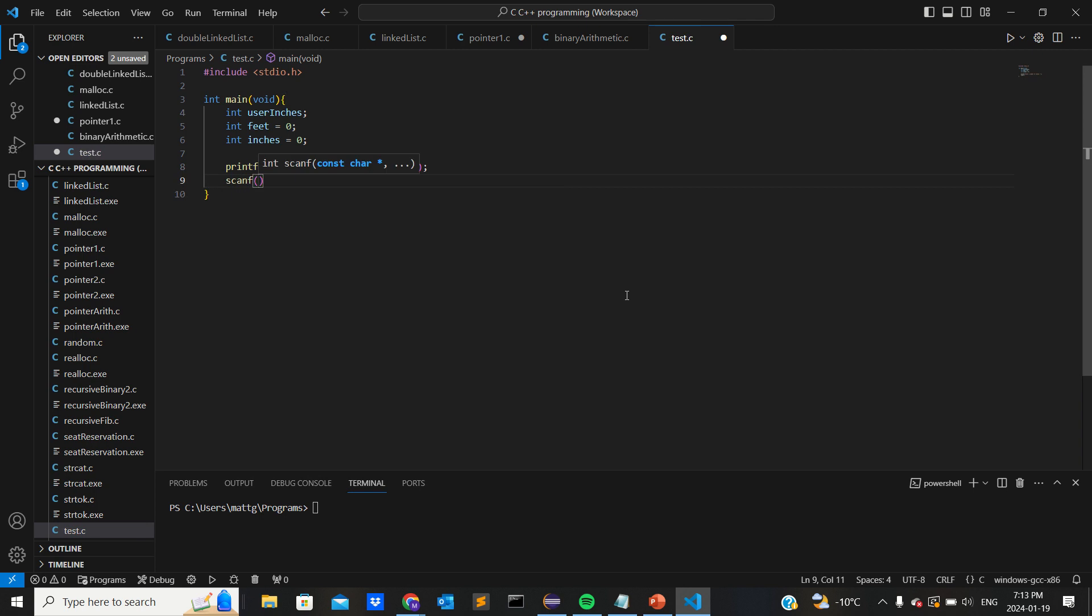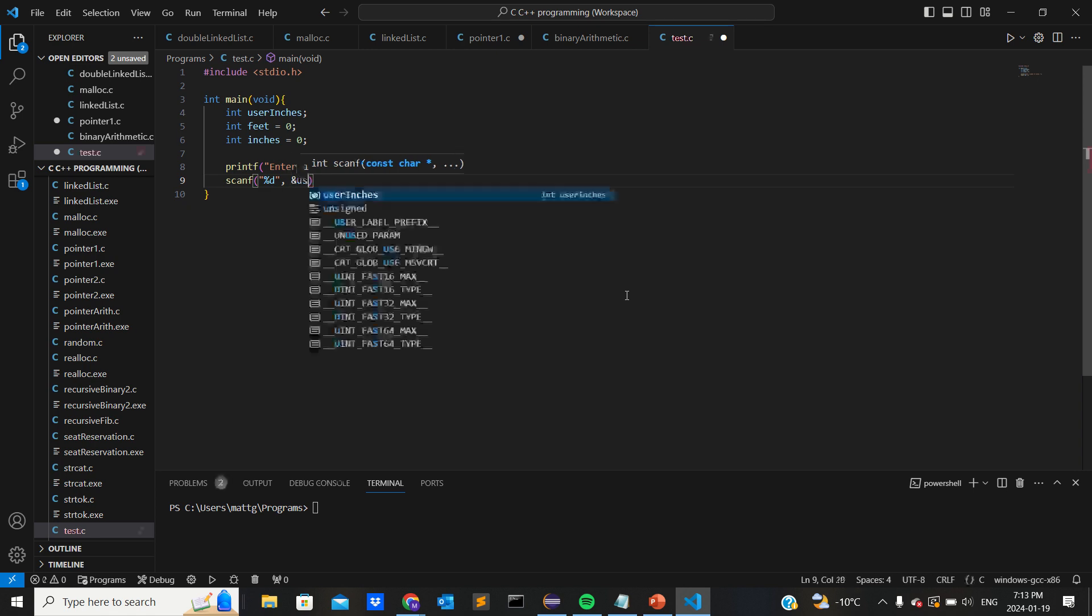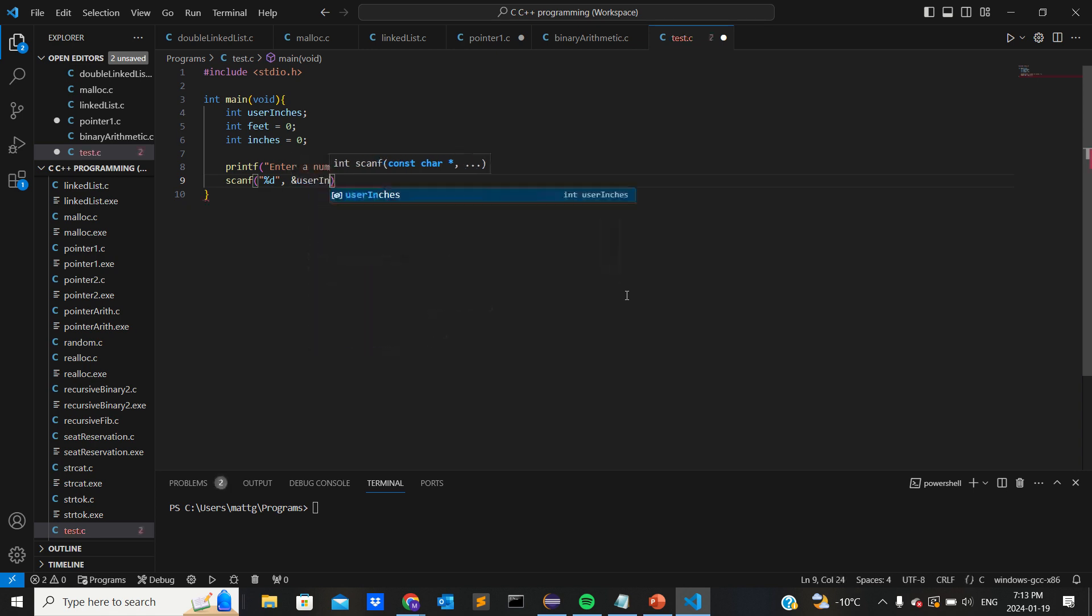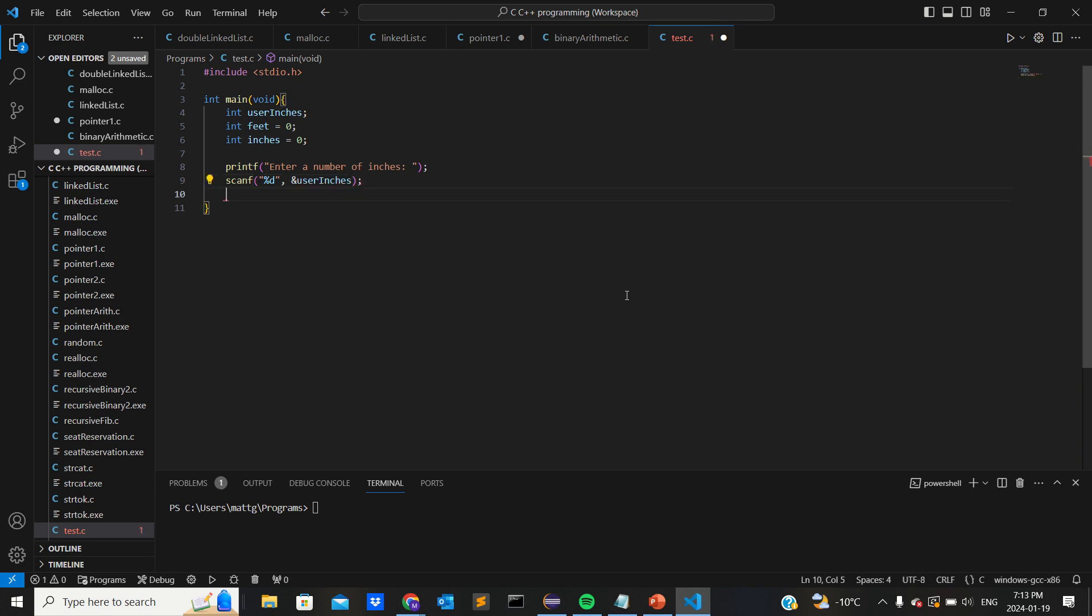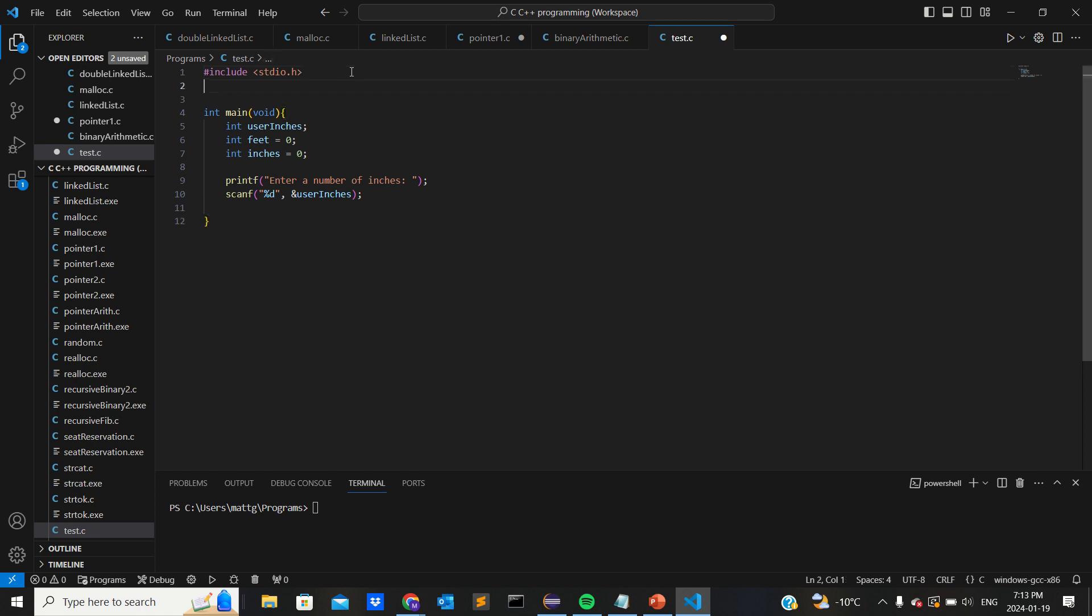Yeah, we're gonna want to scan it, percent D, and we want to put this into user_inches. So now we need to make a function outside of main to actually do the conversion using pointers.